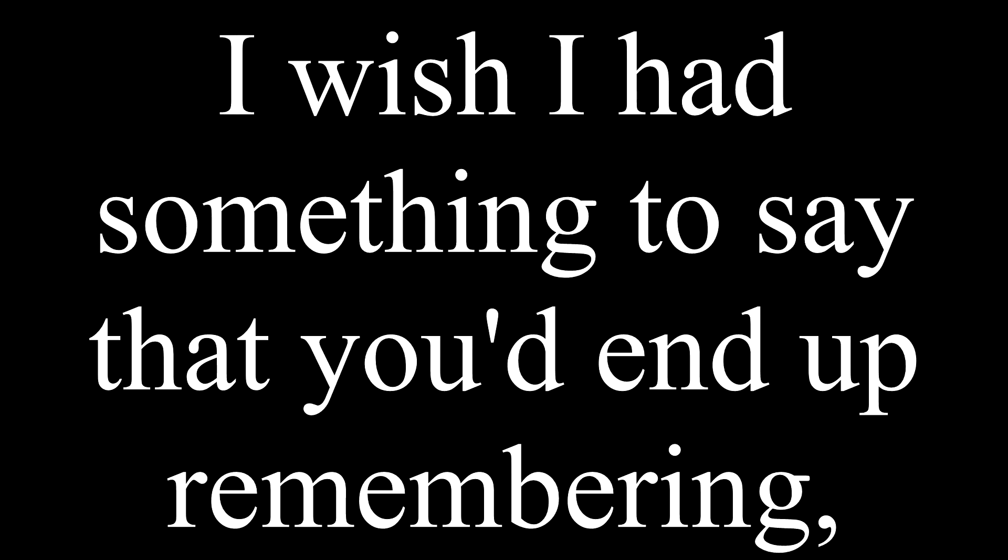Honestly, I wish I had something to say that you'd end up remembering. But even death forgets.